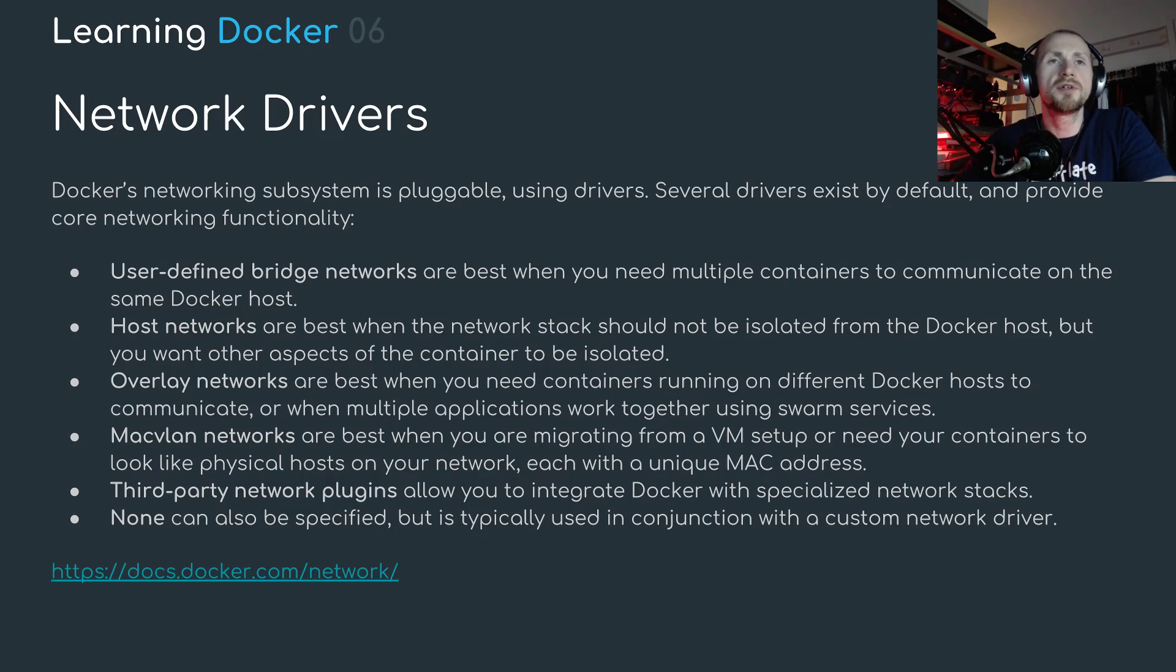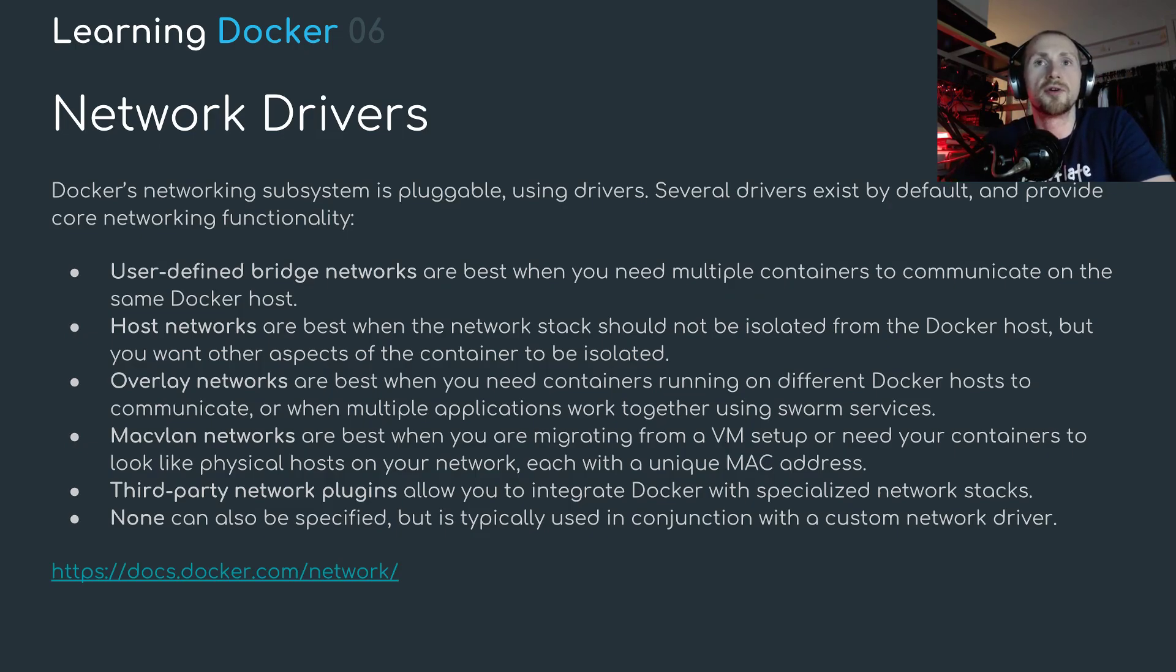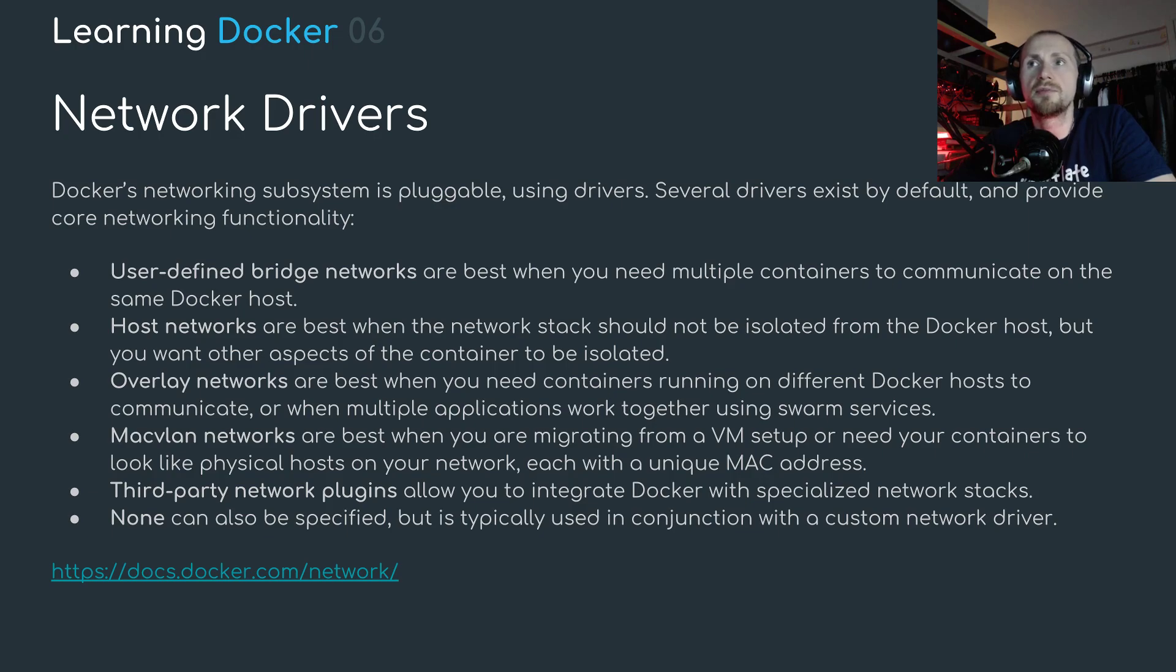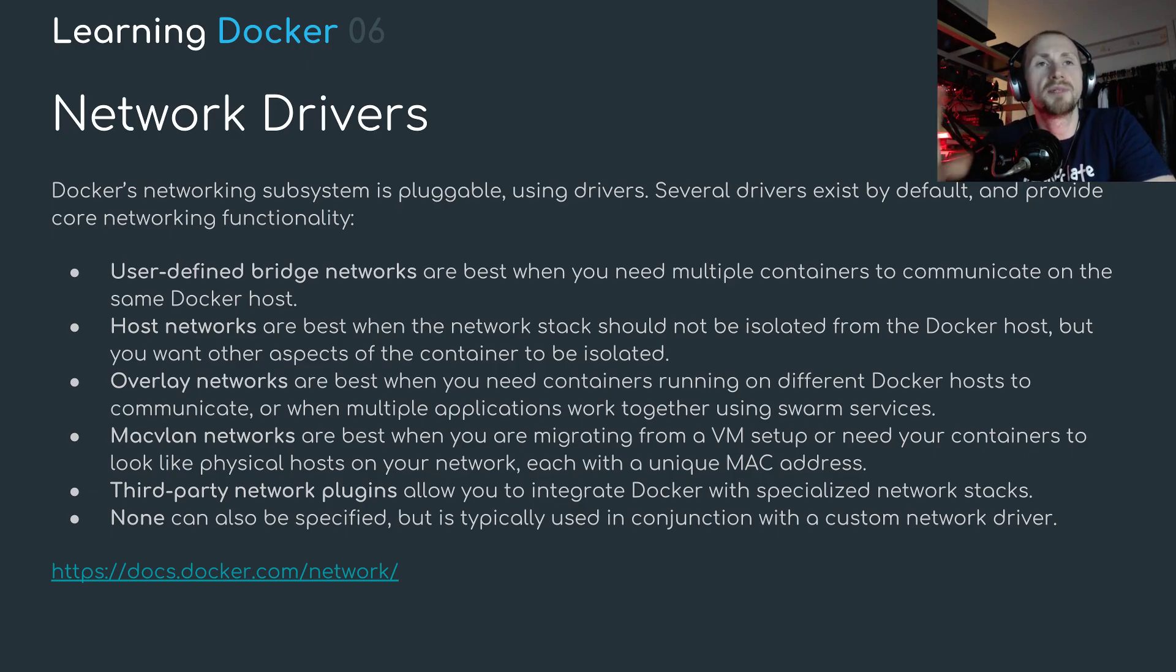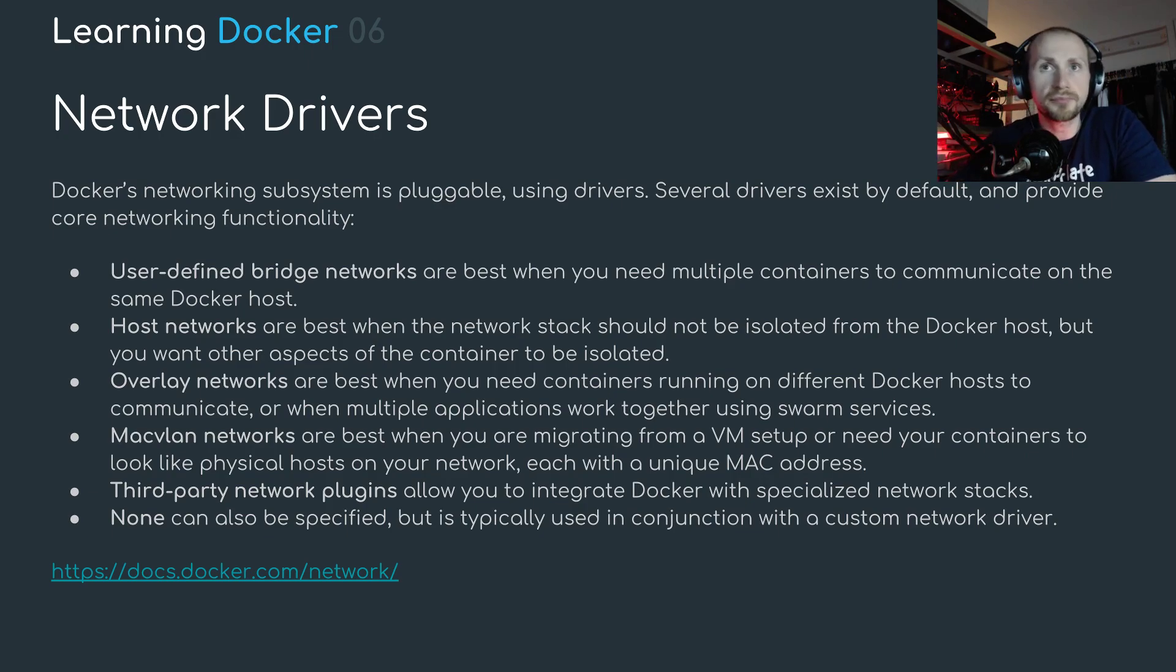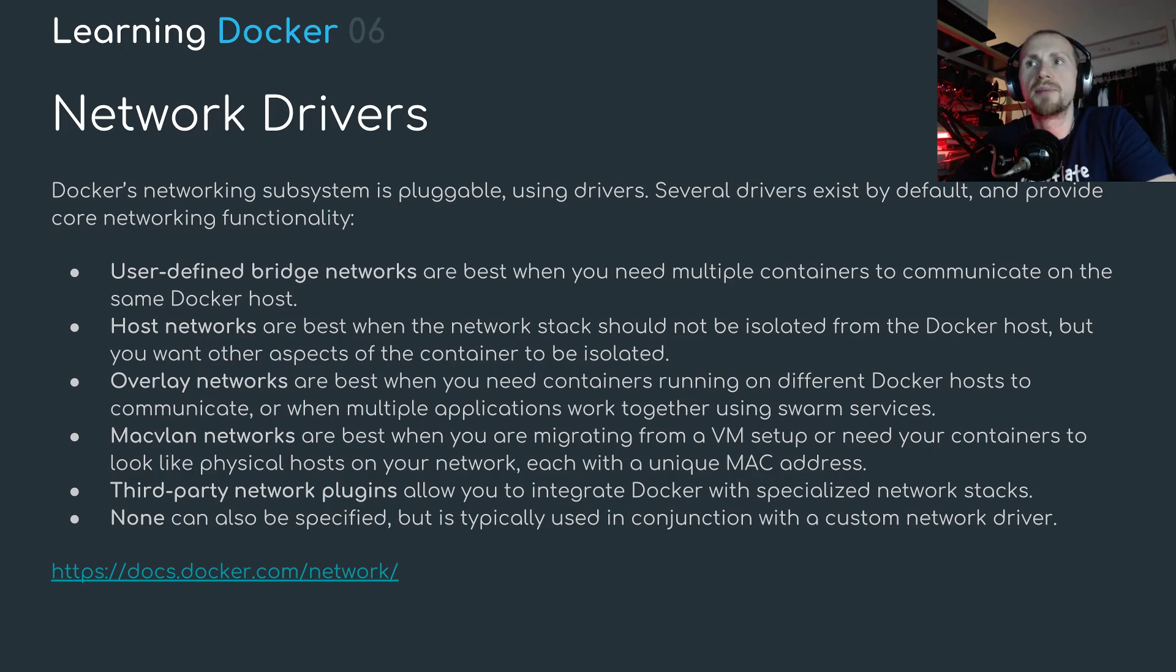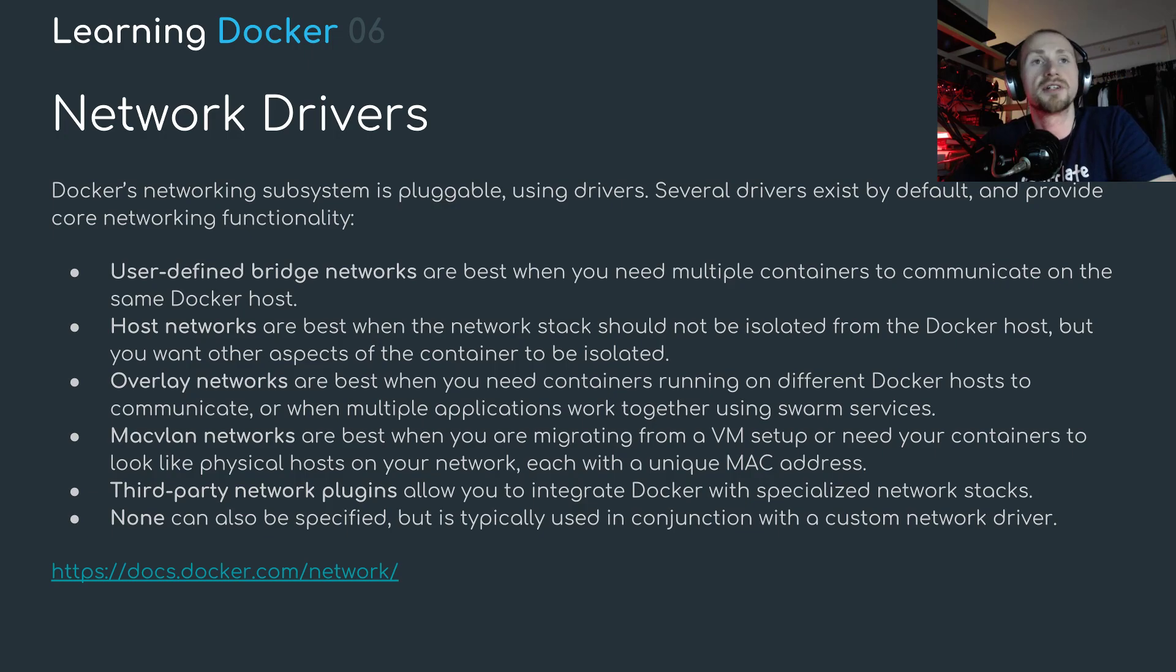Networks in Docker are essentially driven off drivers or more specifically Docker's networking subsystem is pluggable using drivers. Several drivers exist by default and provide core networking functionality. Now I've broken this up into what I perceive as six sections. The first, user defined bridge networks are best when you need multiple containers to communicate on the same Docker host.